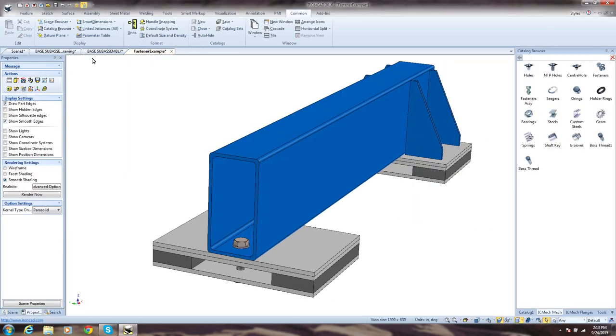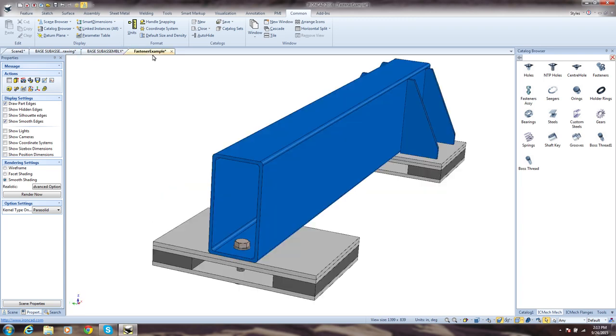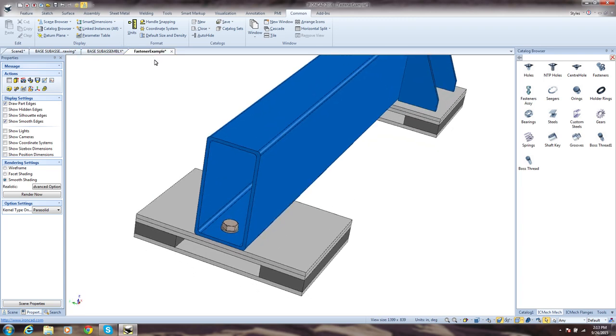IronCAD gives you many ways to approach your design needs and challenges, higher productivity included.